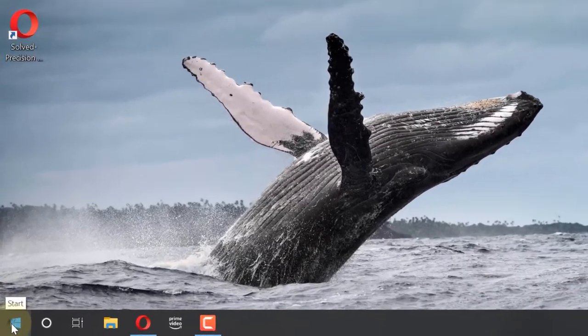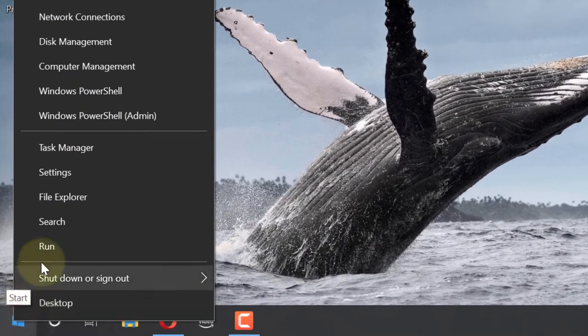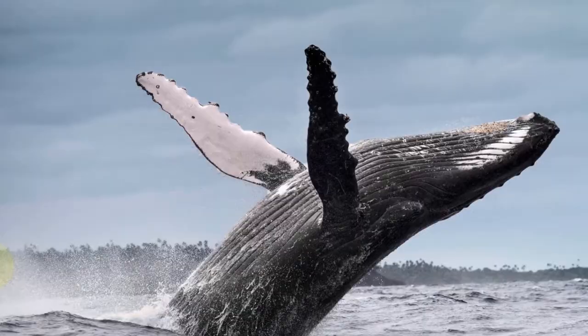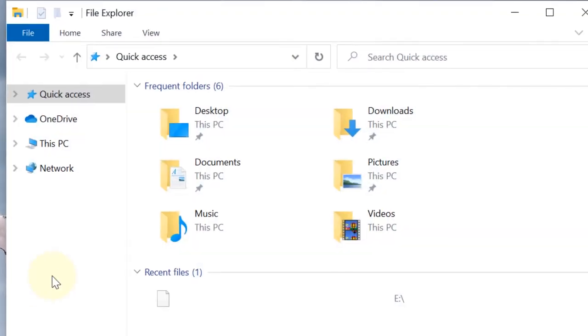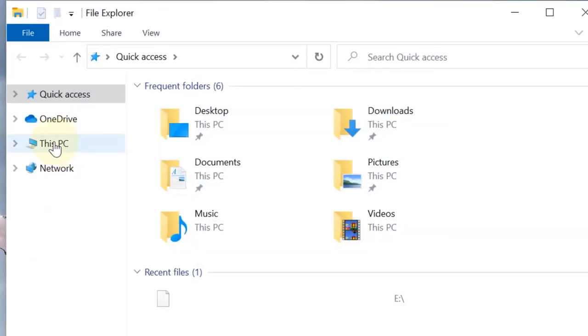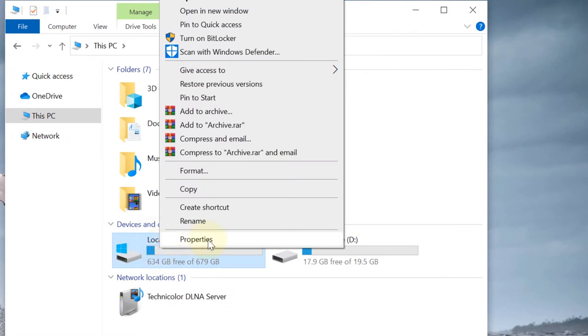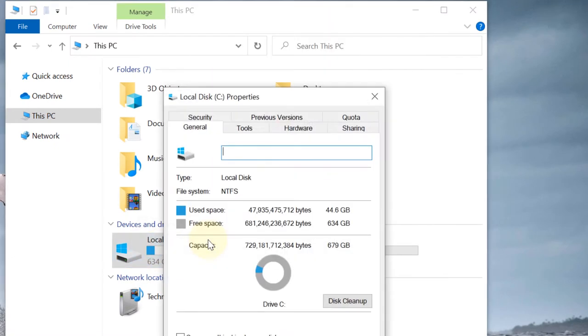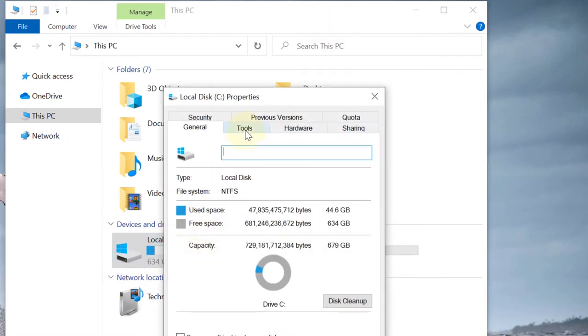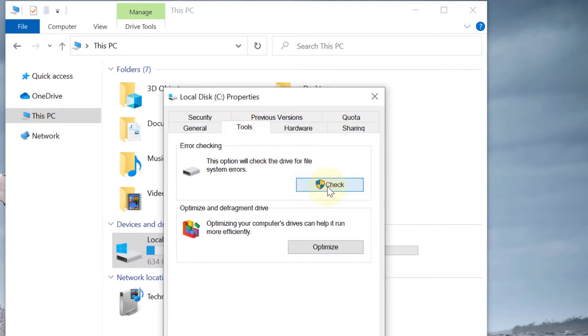Go to the Start, right-click, and then select File Explorer. In the File Explorer, go to This PC, right-click on Local C drive, click on Properties, then select Tools, and click on Check.